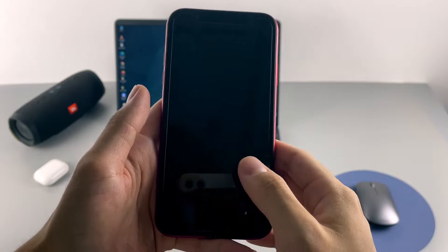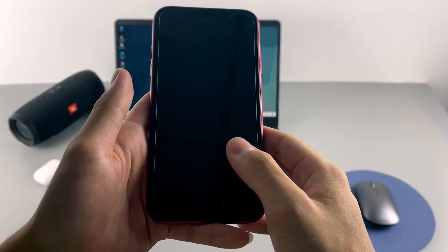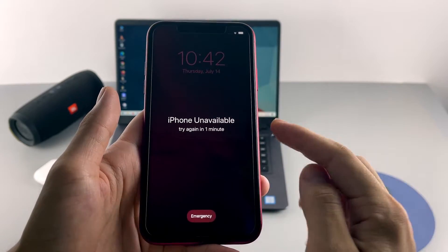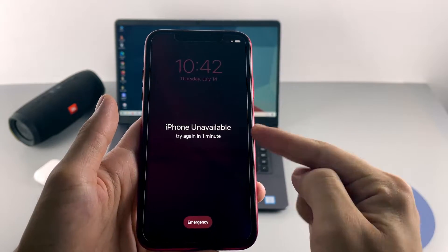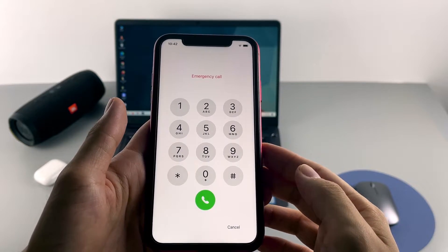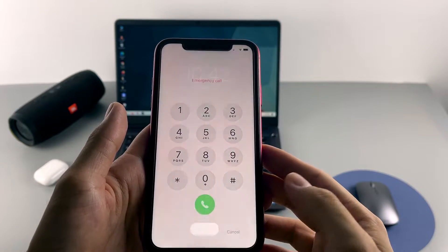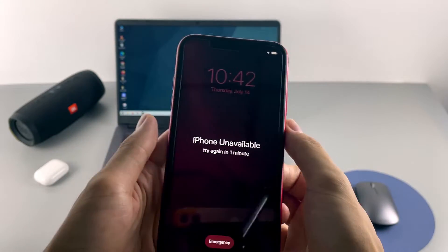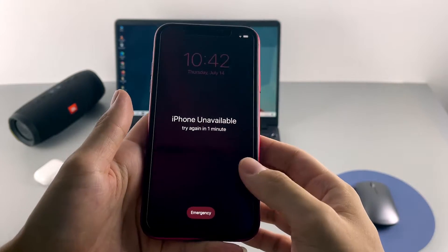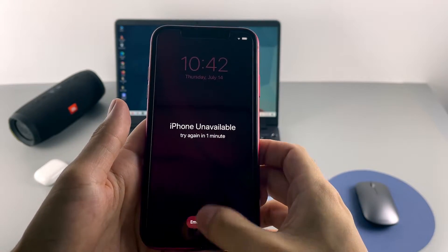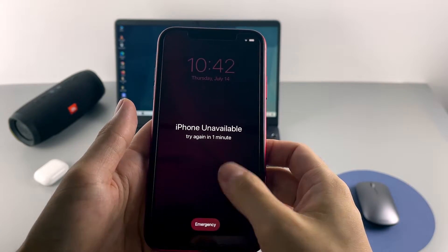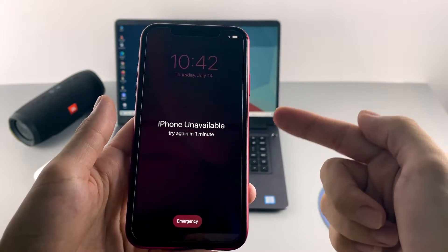In this video tutorial, I'll be showing you how to unlock iPhone unavailable on iPhone XR. After forgetting the passcode and entering several incorrect passcodes on the lock screen, you have to erase your iPhone if it's unavailable — essentially factory reset your device — while unlocking unavailable iPhone XR.